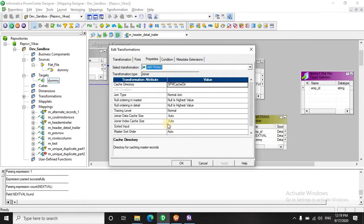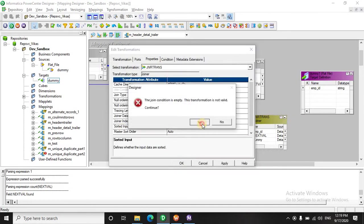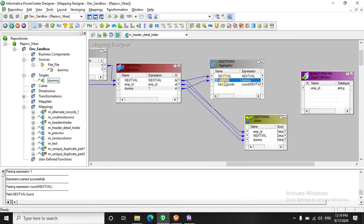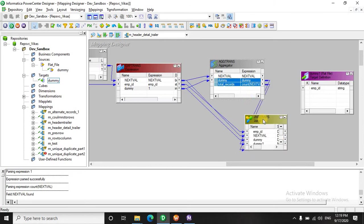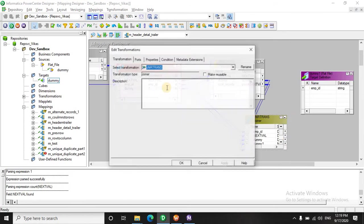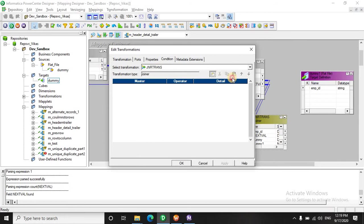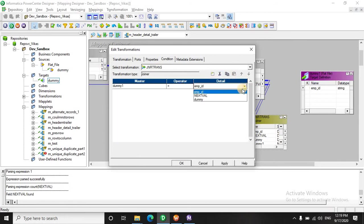We have to select this property sorted input because we are taking the data from the aggregate transformation. We will join on the dummy port.